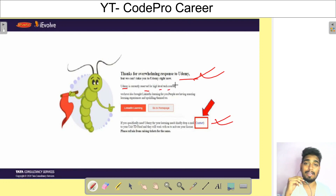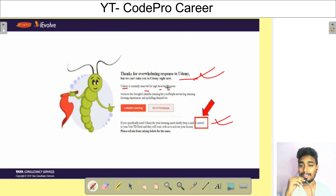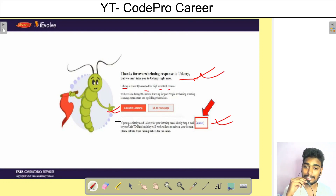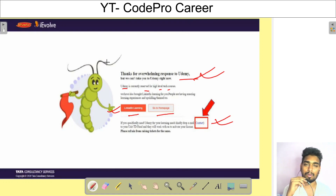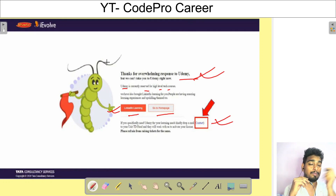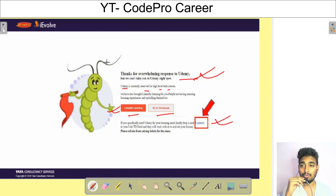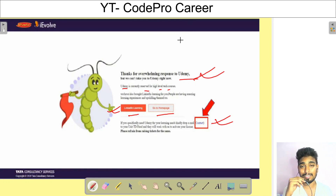For those high-level tech courses you need to get access. In the meantime, you can go to LinkedIn Learning or go to the homepage of iEvolve and start learning from there. But you should also request Udemy access — I requested in the same way I'm showing in this video.